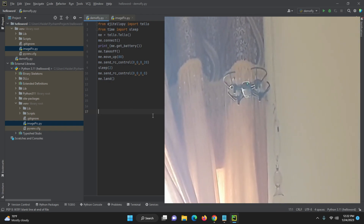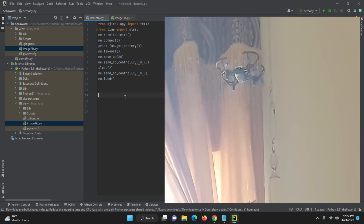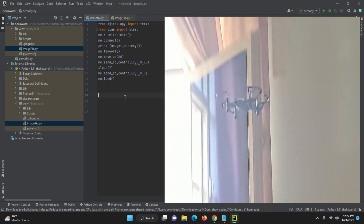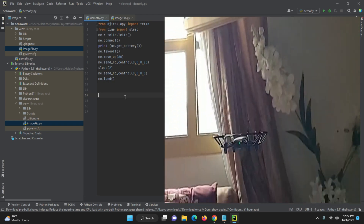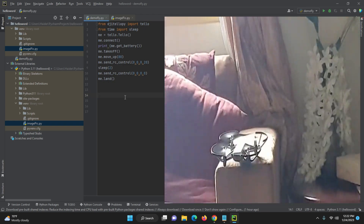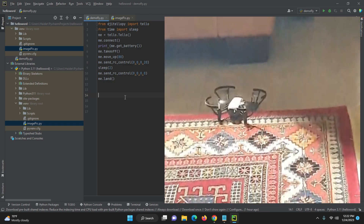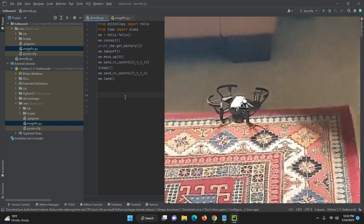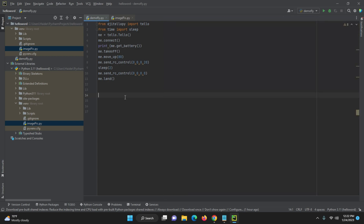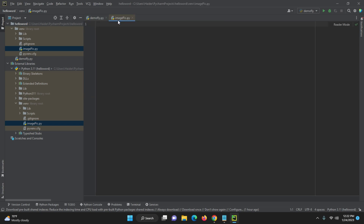Today what we will do is we are going to learn how to capture the image from our drone so that we can process it and do different experiments on it. We will go to the Tello folder and create a new file — I have created it here called image_pic.py — so it will capture the image.